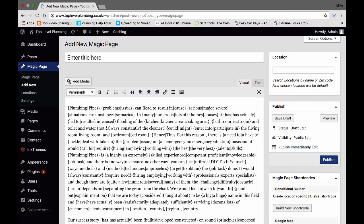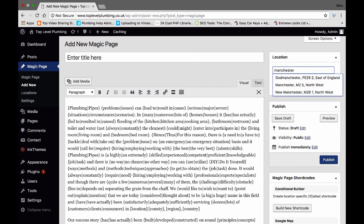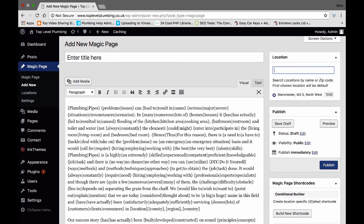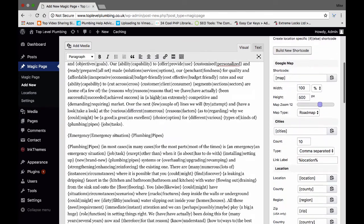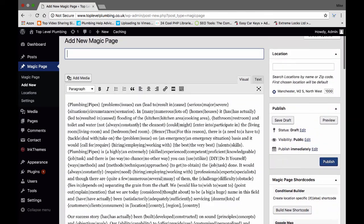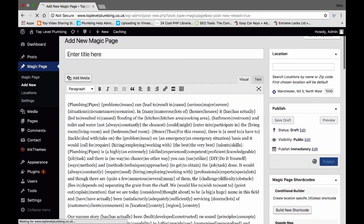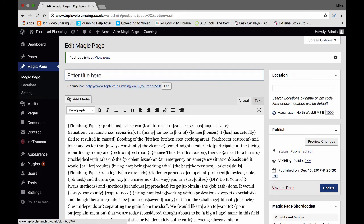So we've added that in. Go up here, set mine to Manchester within a thousand miles. Then you can just publish. Now this is where our software gets slightly different than what you'd expect from anything else.